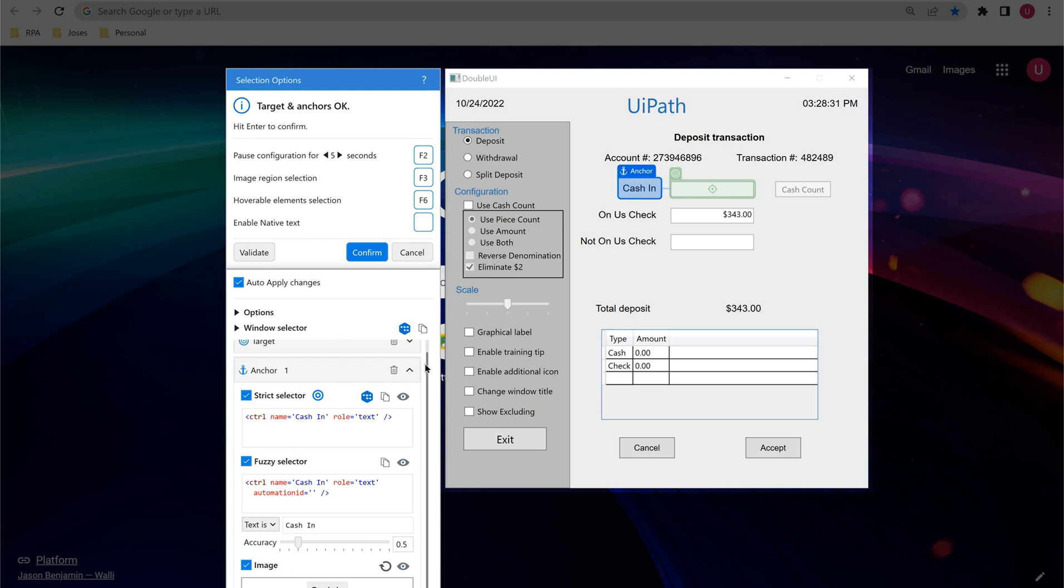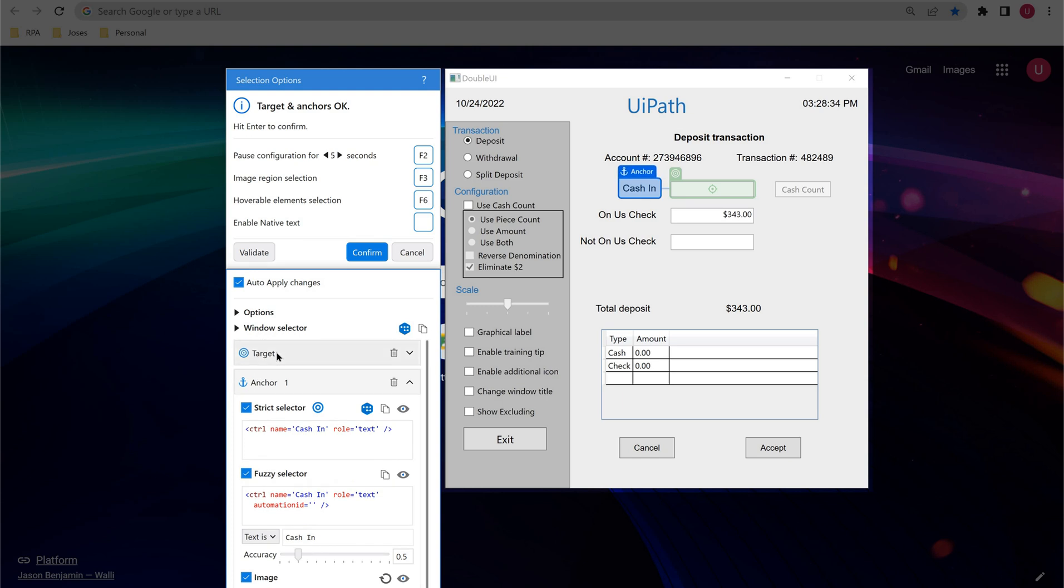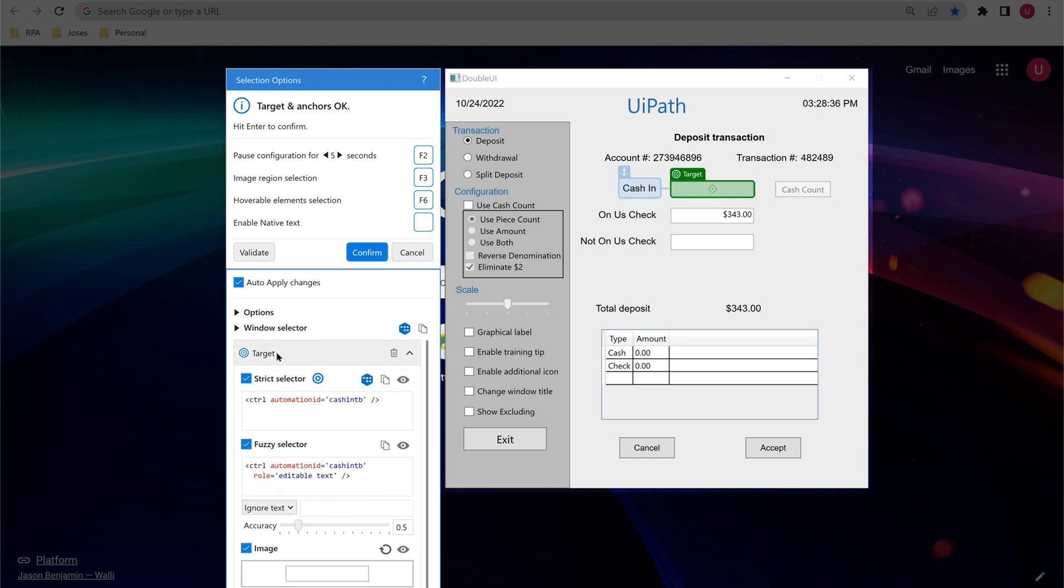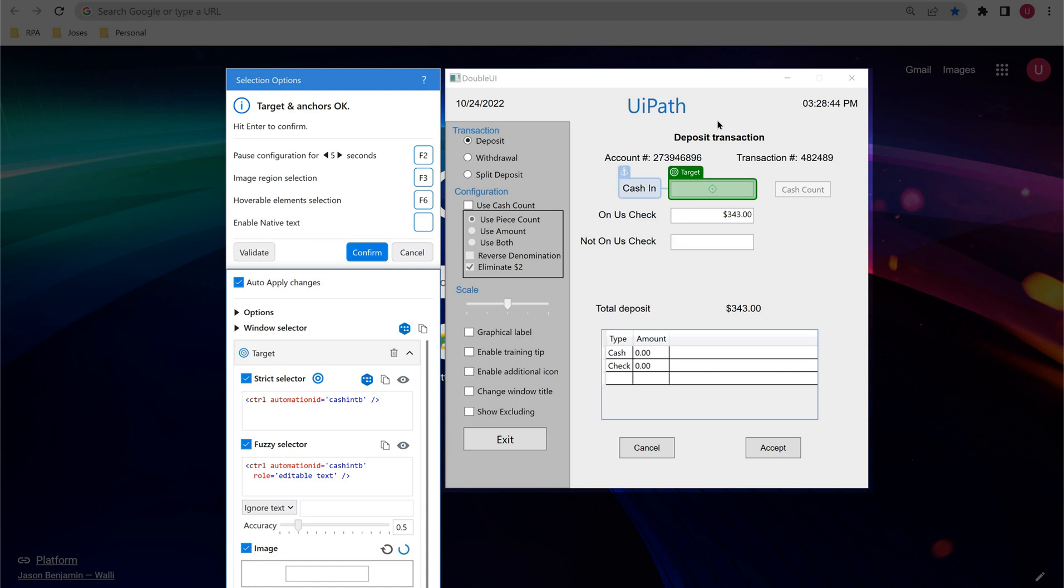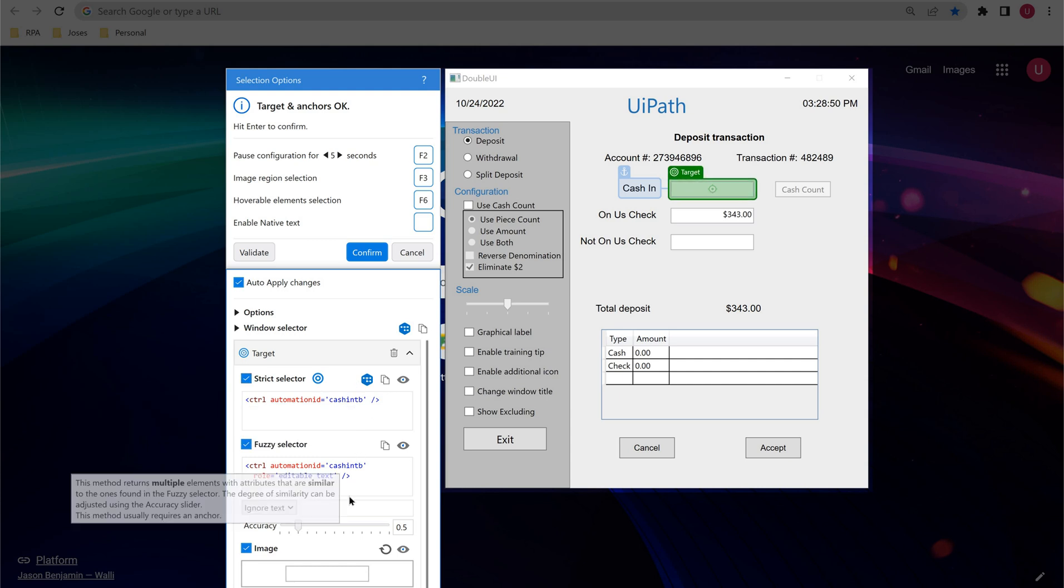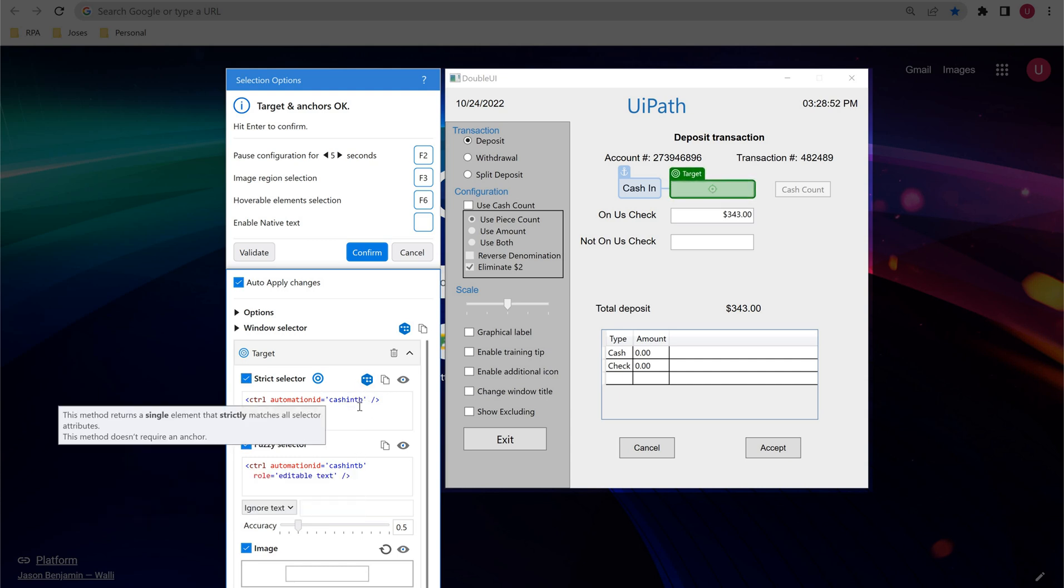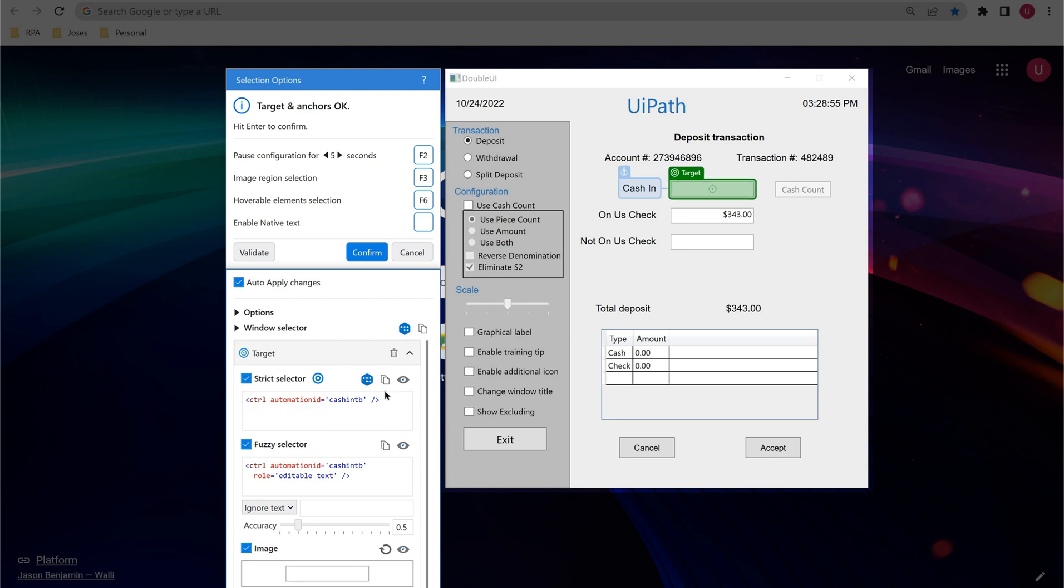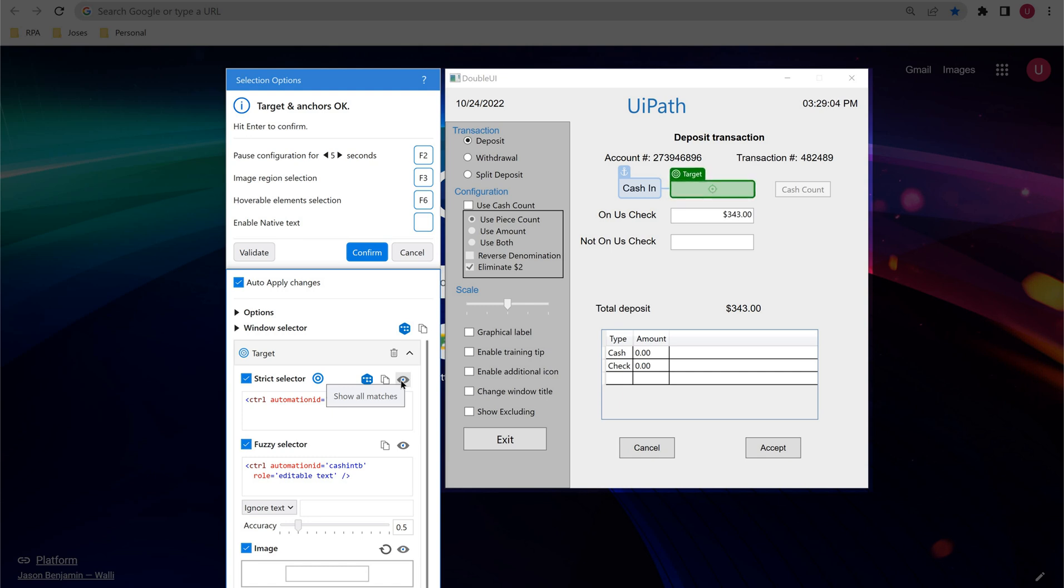So now I can decide, all the three methods gives straight away one output so I can select any of the three. Whereas in the target, for the target element we could see fuzzy selector has some two to three matches whereas image has some two matches. So instead of going for this I could prefer which will give the accurate element as output. So this way we can use this show all matches feature in the web recorder, app or web recorder, to identify which target method to be selected.